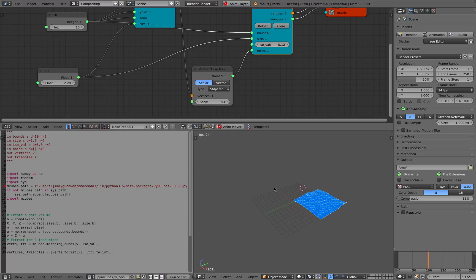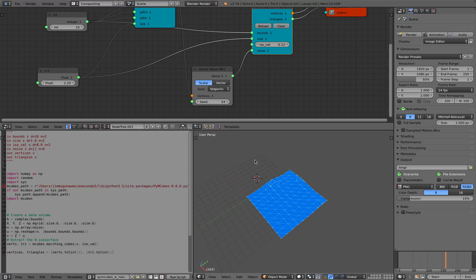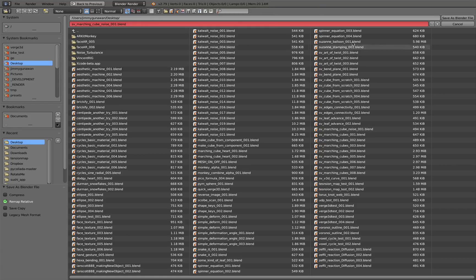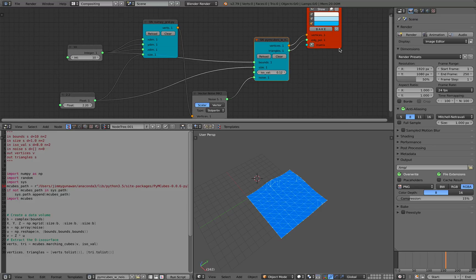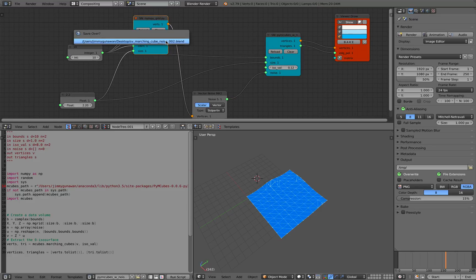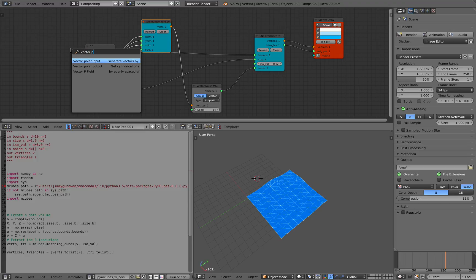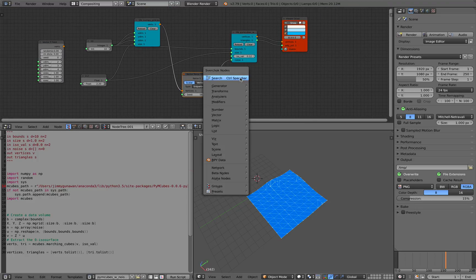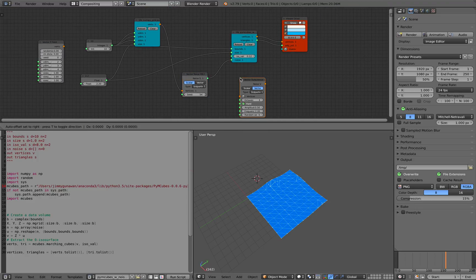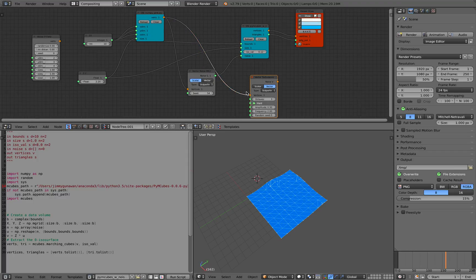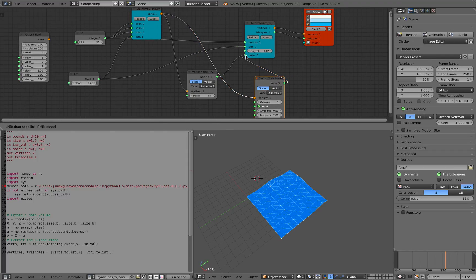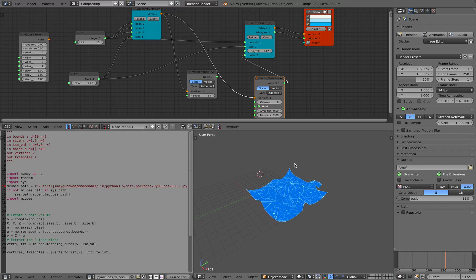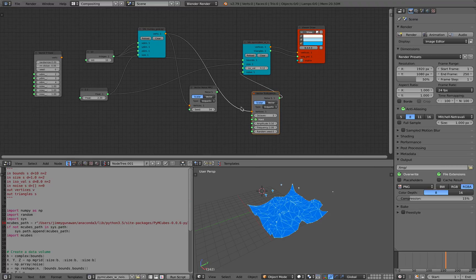Let's stop the playback and investigate. File, save as, just in case it crashes. Maybe we can use vector P at some point - not sure. Or instead of vector noise, we can also use vector turbulence. Maybe this will work. Yeah, seems to be working as well. And with this one we have control over the layering and the detail. Pretty cool. Let's go back to noise first.